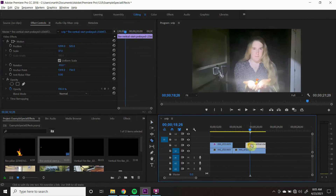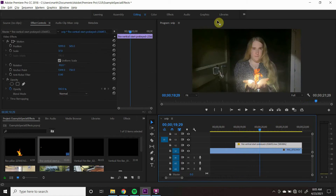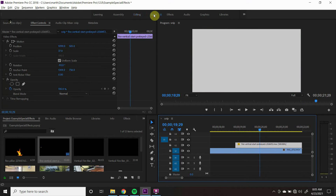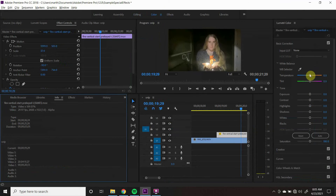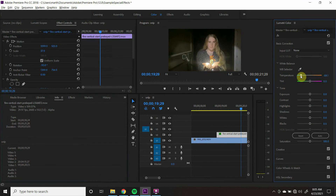You can change the color of the fire to blue by going to the color tab and experimenting with the Lumetri color.